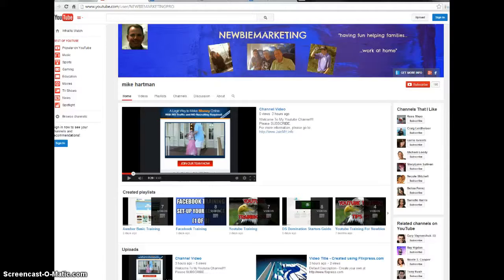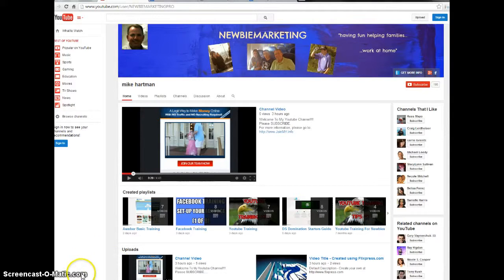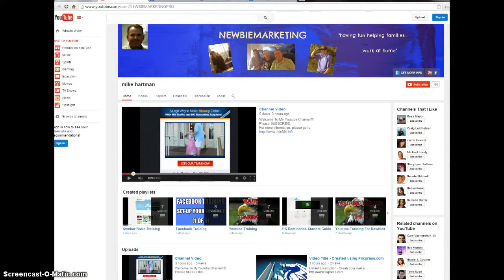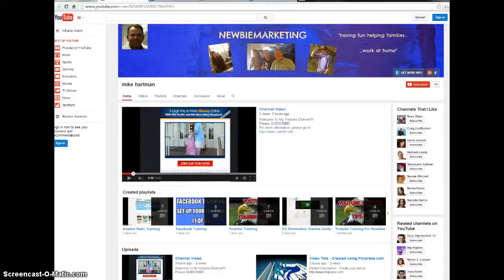So guys please click the link below, sign up to get my information, see if DS Domination is a good fit for you and I really look forward to hearing from you. Thanks.